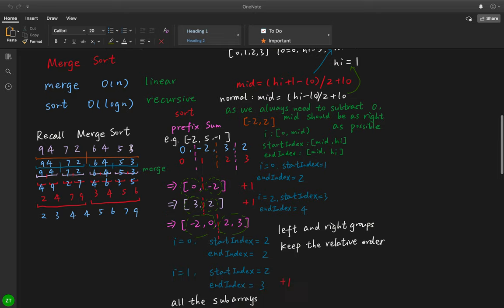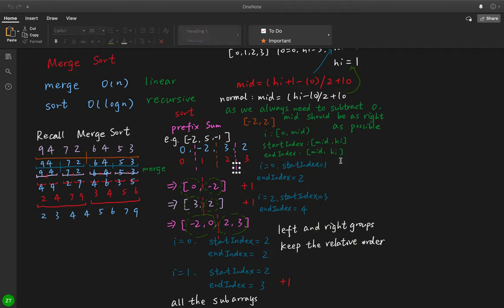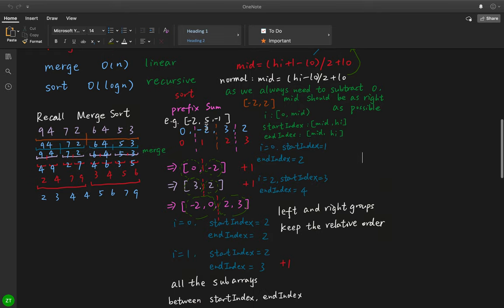How do we make use of this idea? Let's see the example. The given array is negative 2, 5, negative 1. We calculate their prefix sums first: 0, negative 2, 3, 2. Our goal is to sort this prefix sum array. During this process, we can count the number of range sums lying in the lower to upper bound. We do something during the merge step — we should calculate the valid range sums before the merge function.